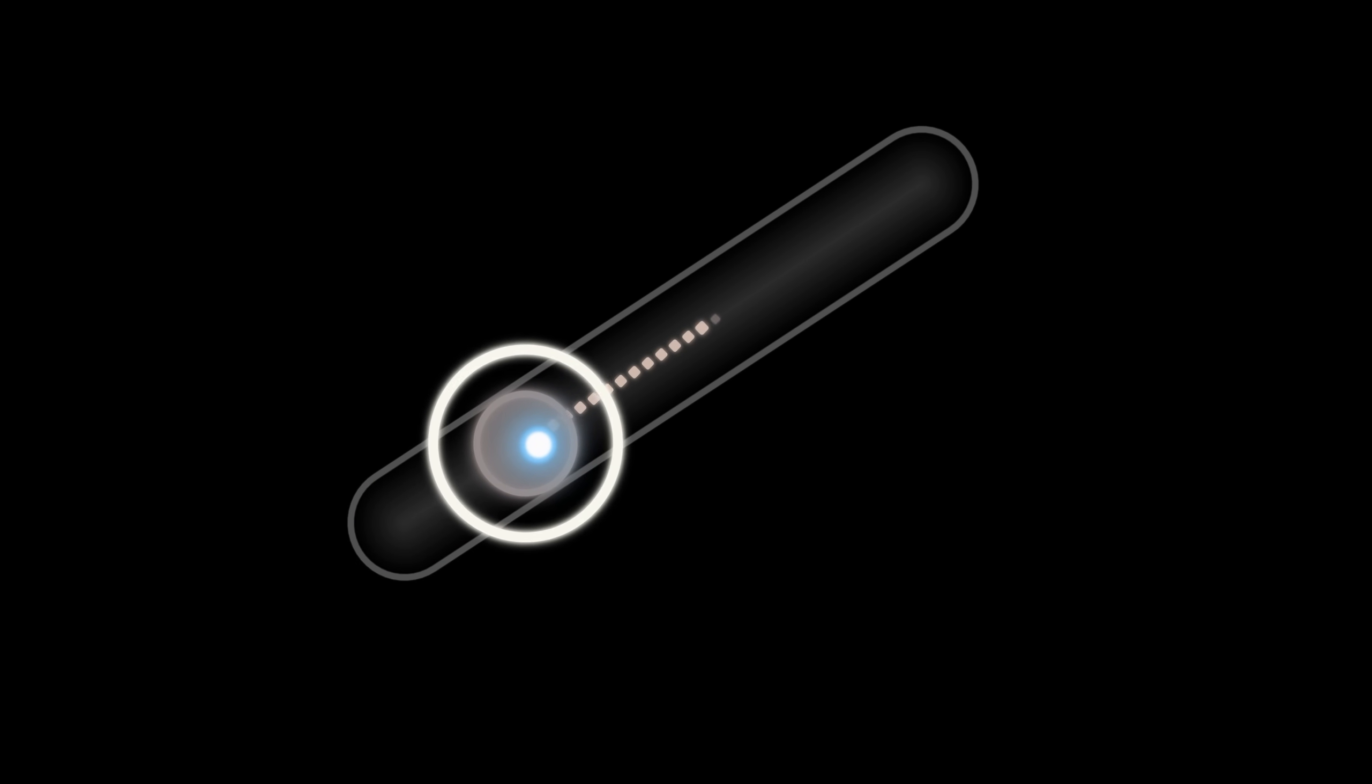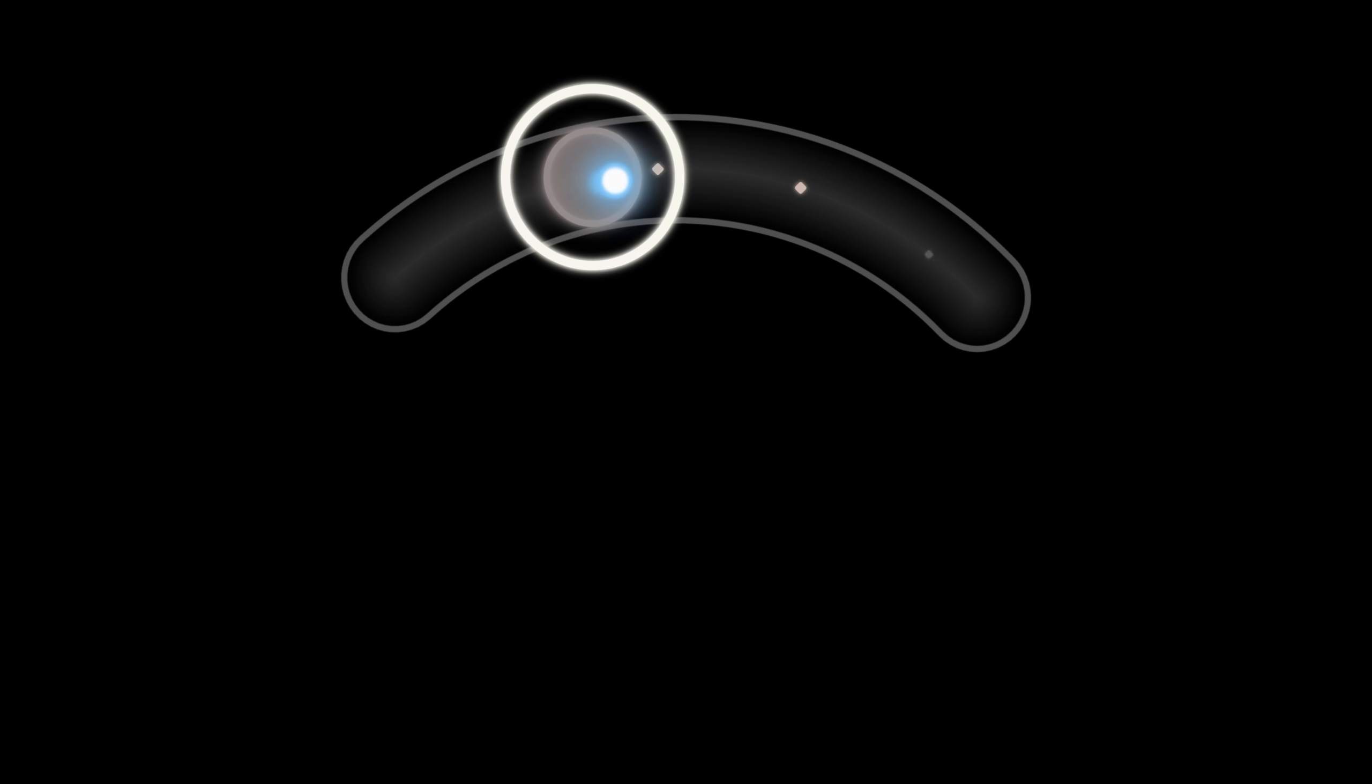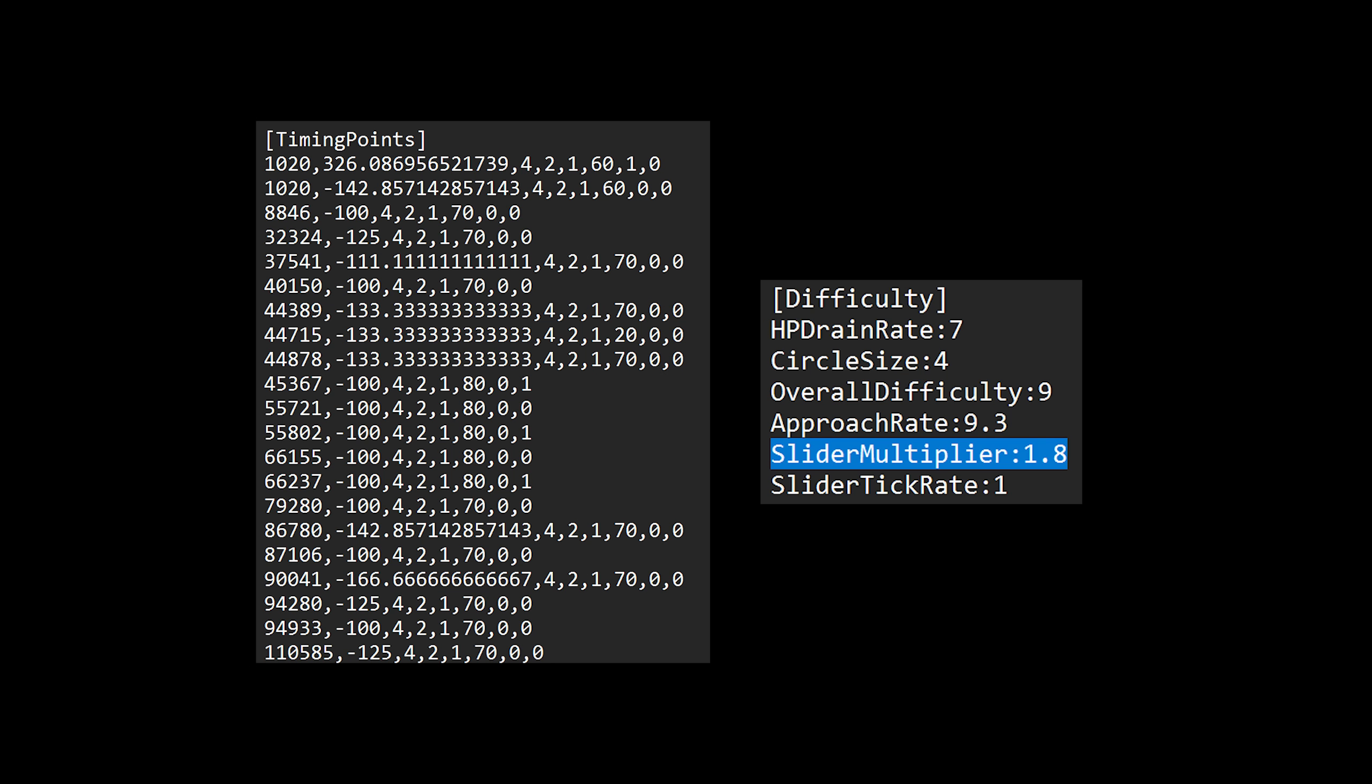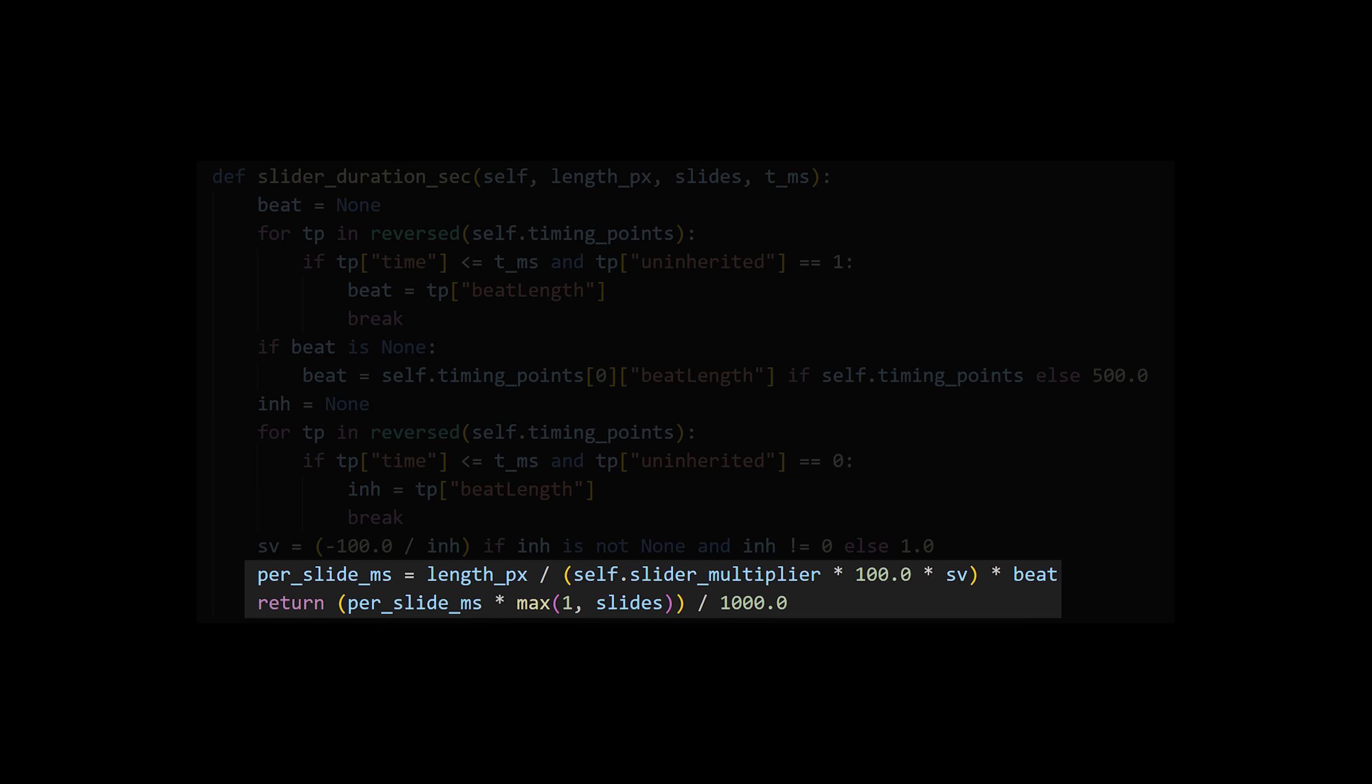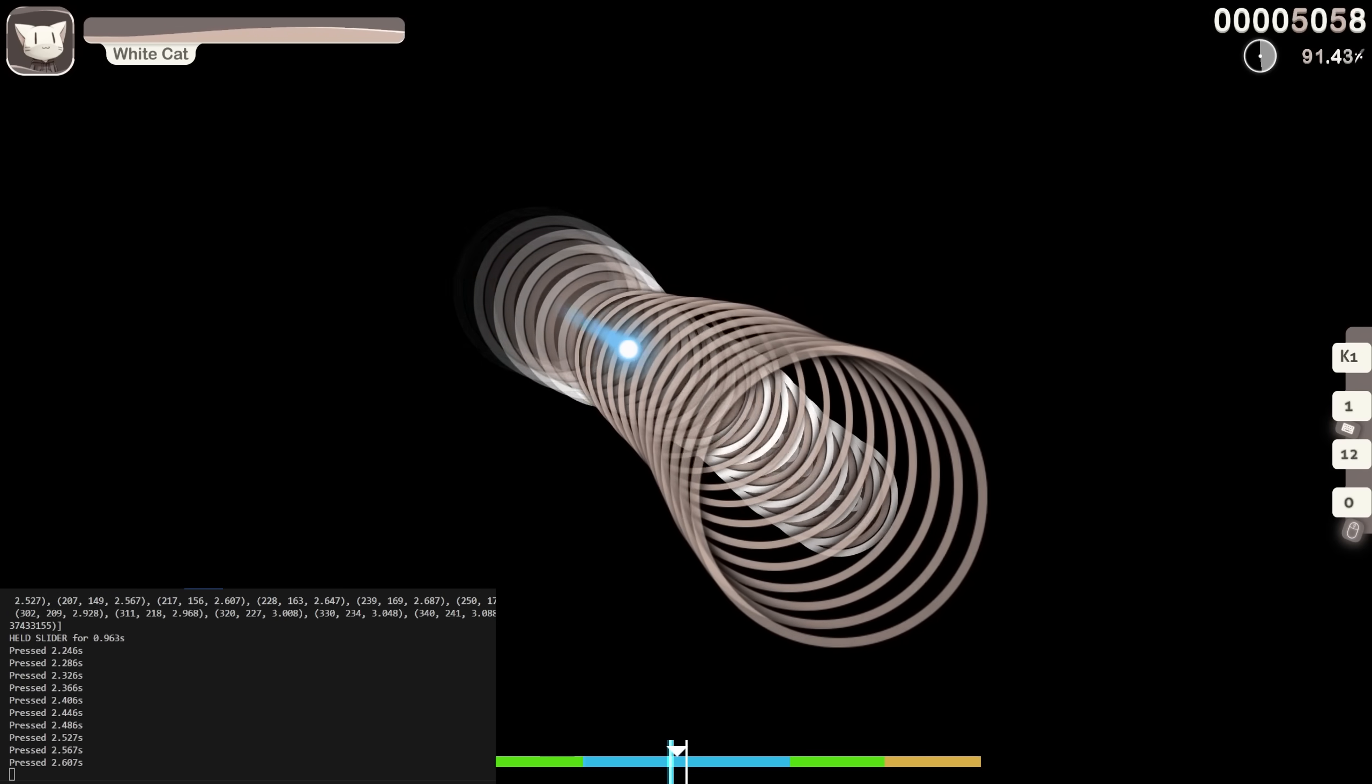But getting the hold time for the sliders is not as easy as getting the delays from the map file. Sliders can have a different velocity, meaning that even though they're the same size, some of them can move a lot faster. I need to find the slider velocity in the timing points and then apply a custom formula based on the slider length to figure out for how long I need to hold it.